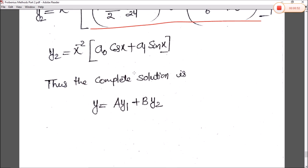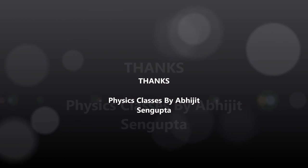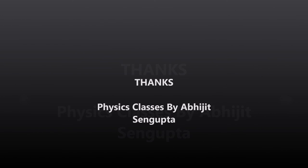After solving, the Frobenius method is complete. Next we will start Legendre's differential equation and see how to solve it using the power series solution method, and solve all the wave functions.